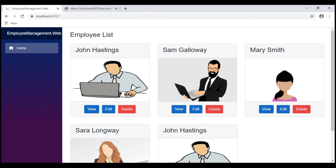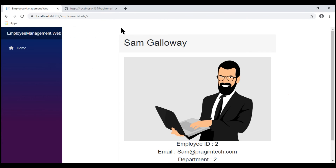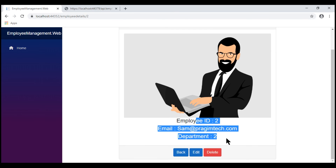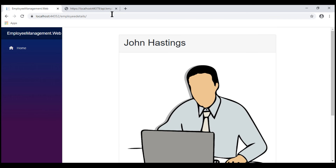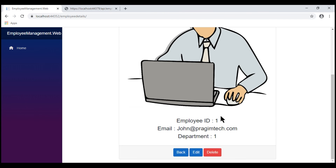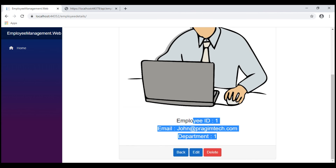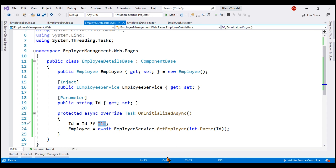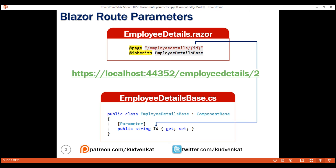Notice now: when we specify a value for the employee ID in the URL, we see that respective employee's details. If we don't specify a value, we see the employee details whose ID is 1 because 1 is the default value we specified. That's it in this video. Thank you for listening.